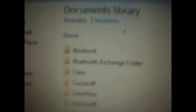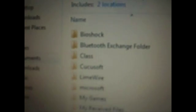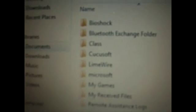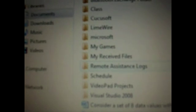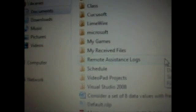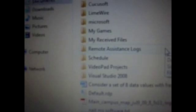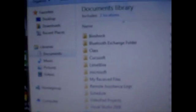So Bioshock, Bluetooth Exchange folder, class. I have no idea what that is. From LimeWire, Microsoft, MyGames. That looks about the same.